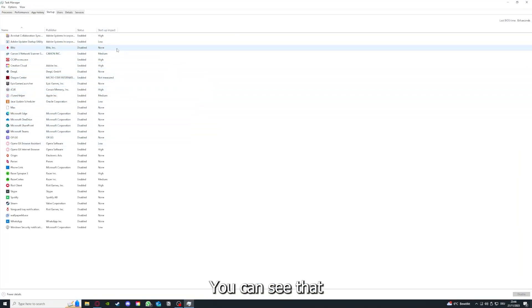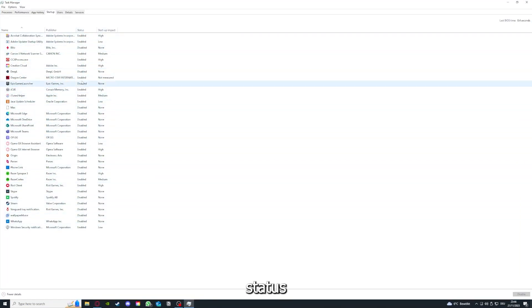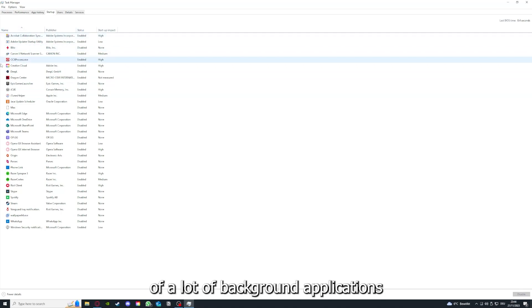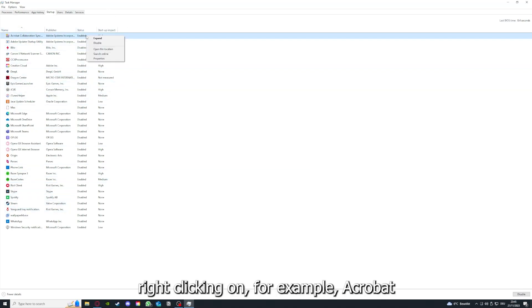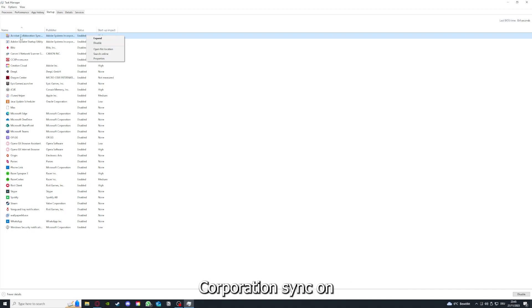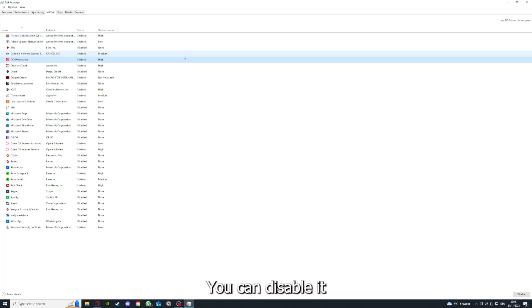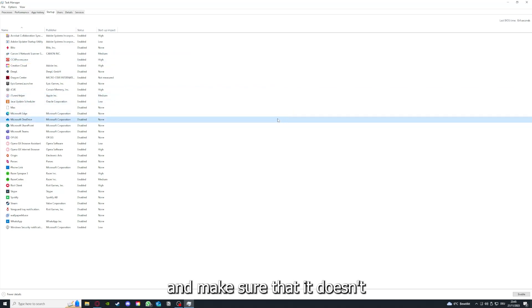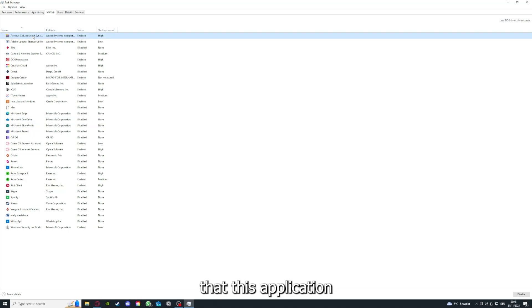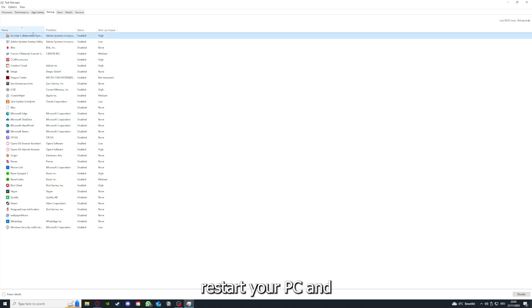You can see the status of a lot of background applications. For example, right-clicking on Acrobat Cooperation Sync, you can disable it and make sure that it doesn't auto-start. You can make sure that this application doesn't auto-start when you restart your PC.